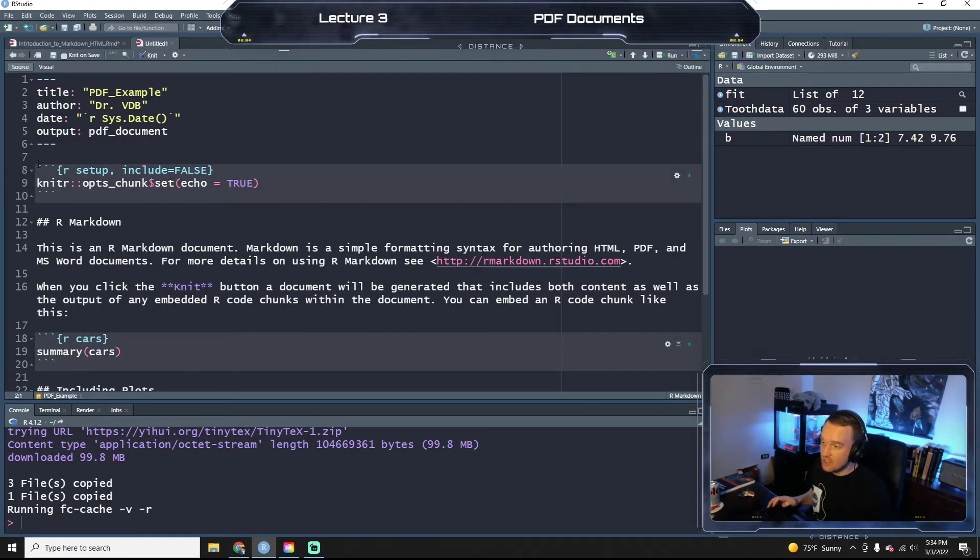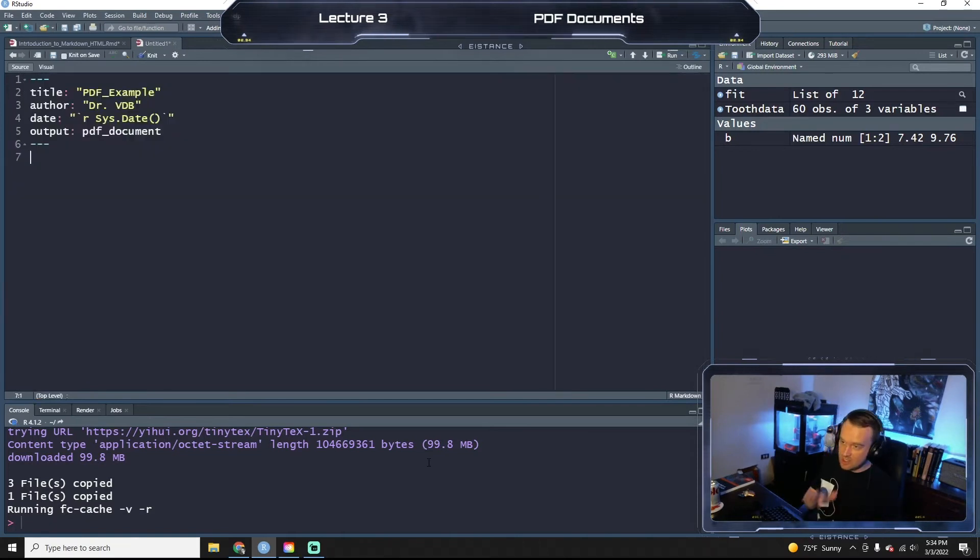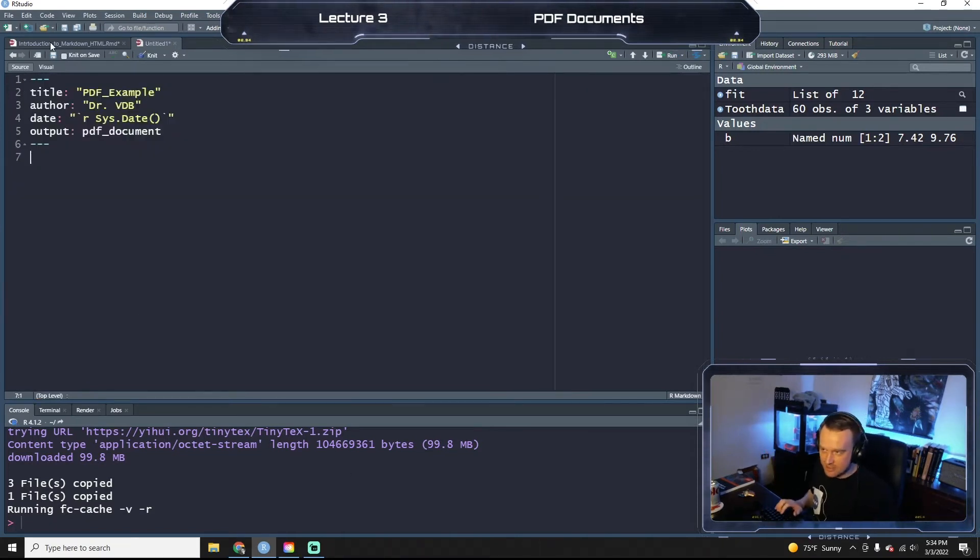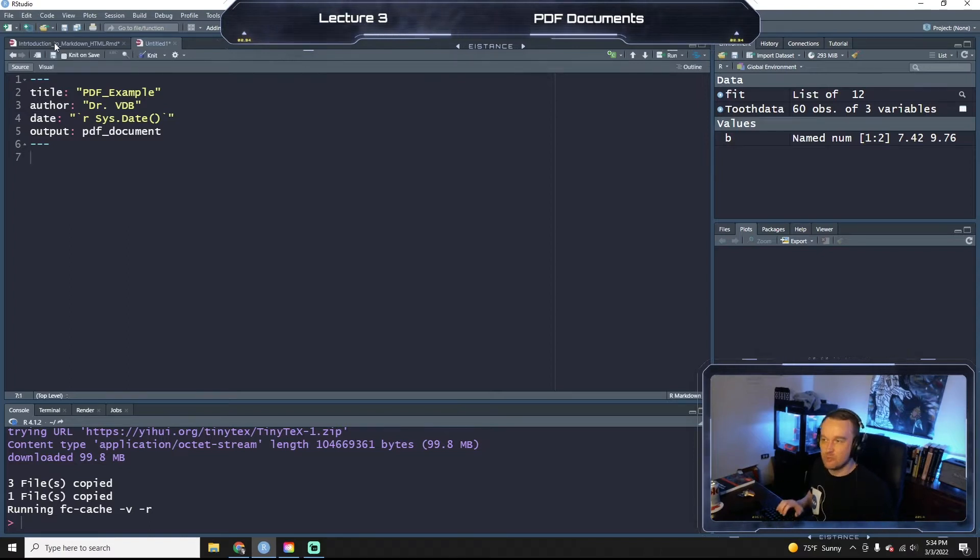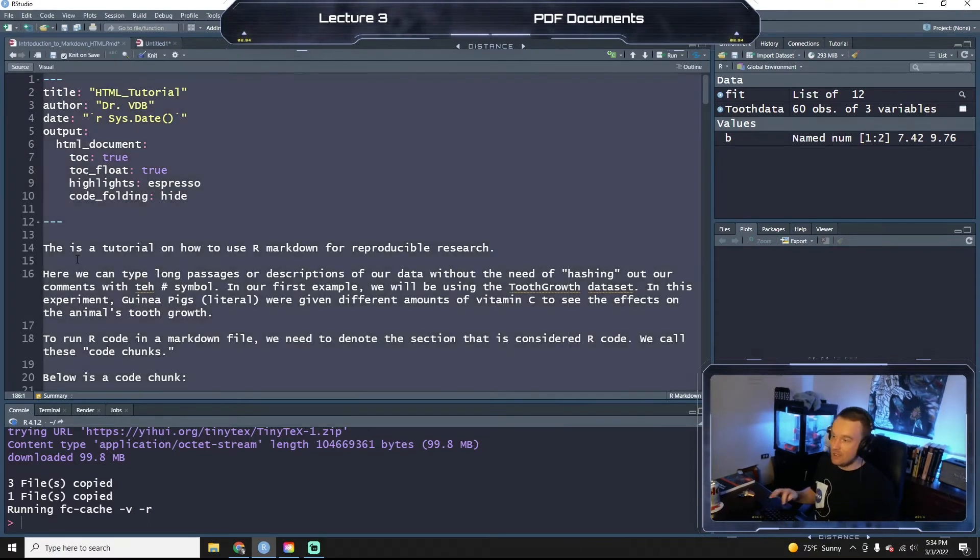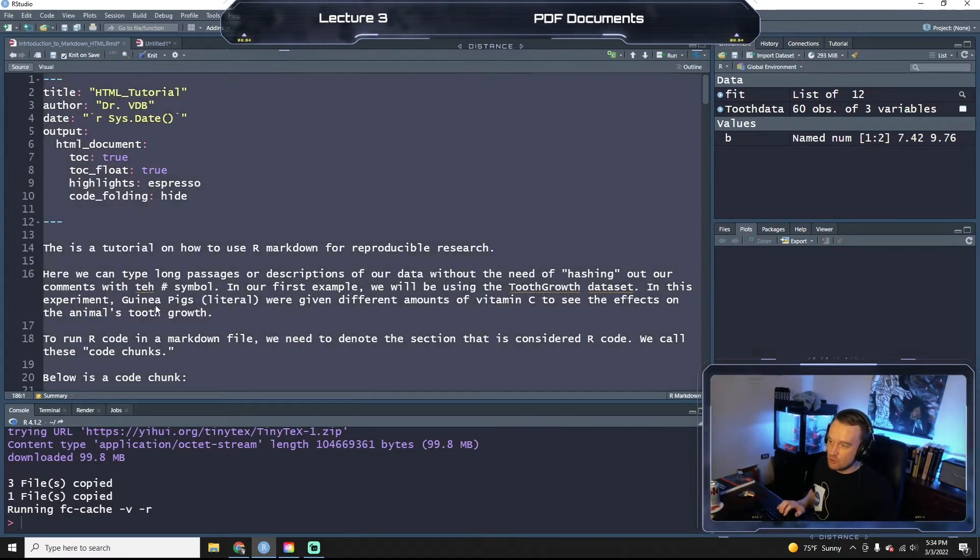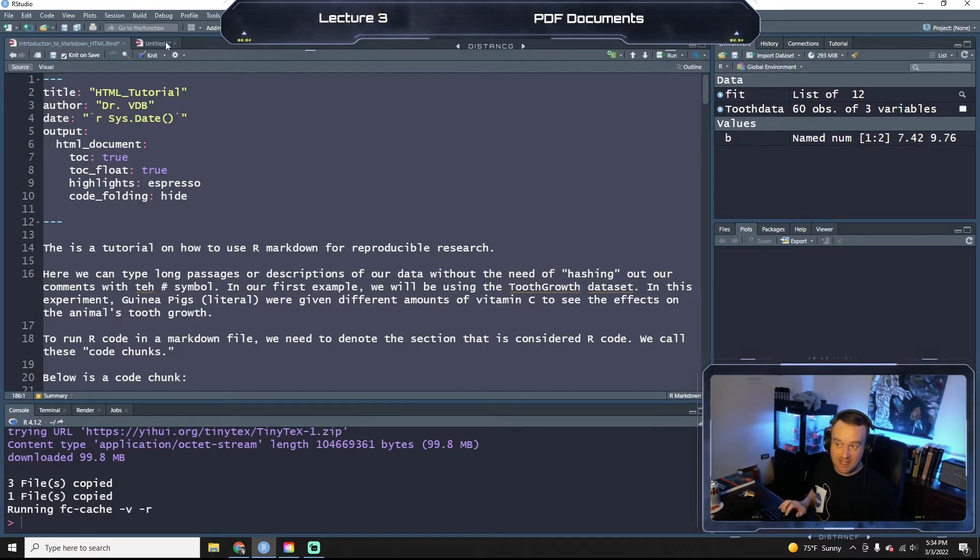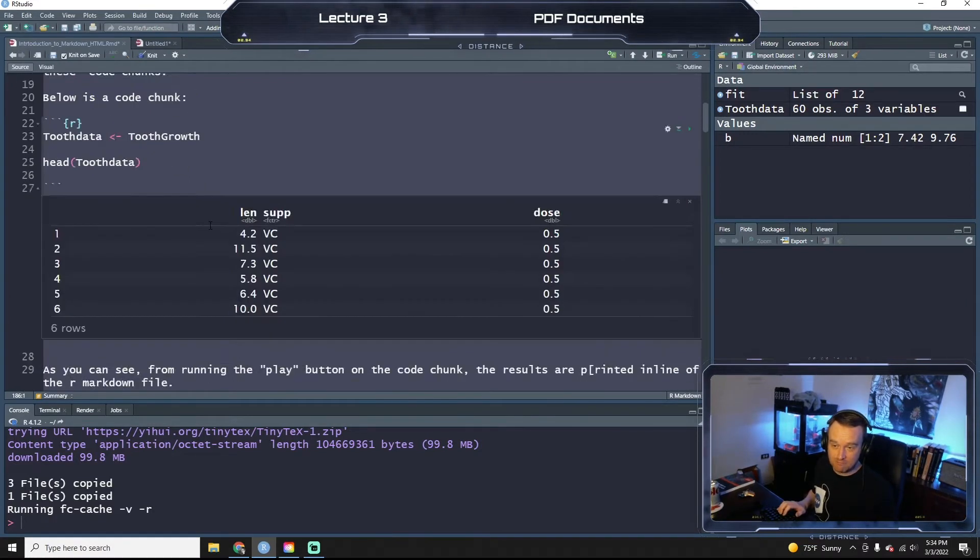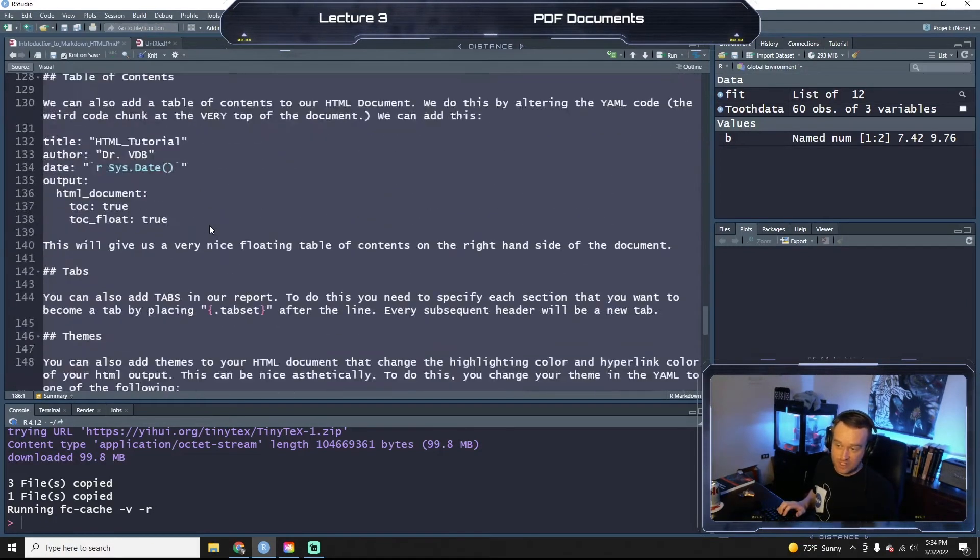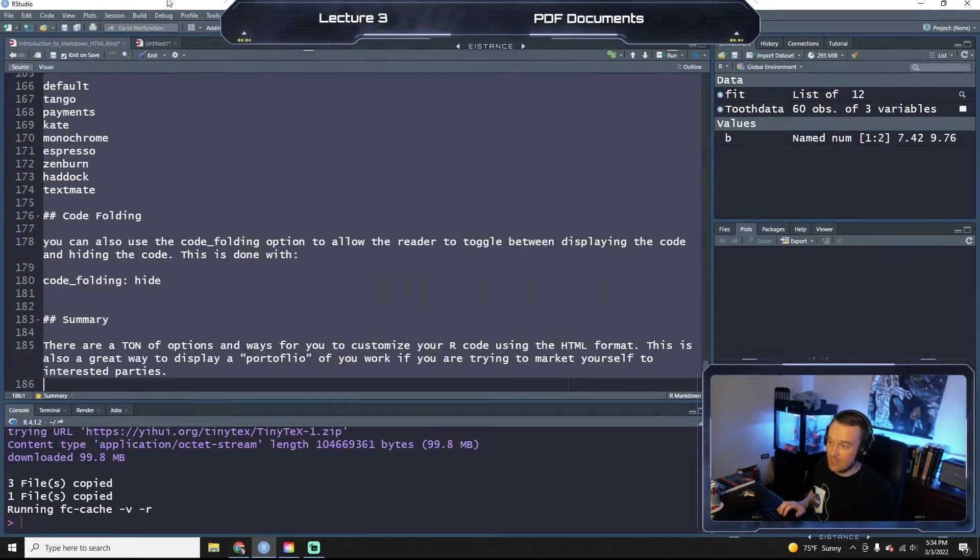So again, just like our HTML, we're going to delete all the junk that they put in there to guide the opening guide, I guess, really. And I'm going to just select my HTML text that I had from our last few videos.